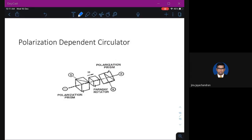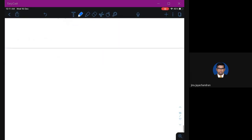The last topic is the polarization-dependent circulator. It contains a Faraday rotator and a prism. Depending on polarization, the Faraday rotator changes the polarization of the input: input at port 1 gives output at port 2, input at port 2 gives output at port 3, and input at port 3 gives output at port 4.